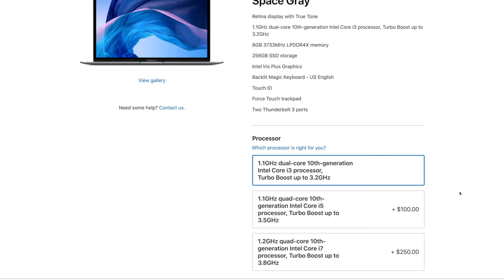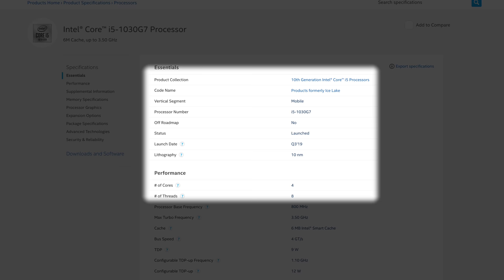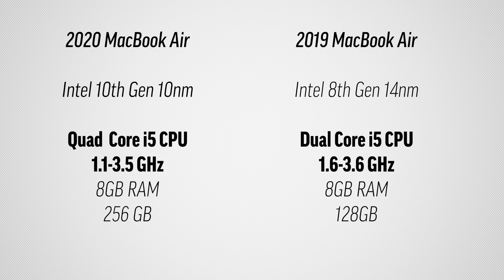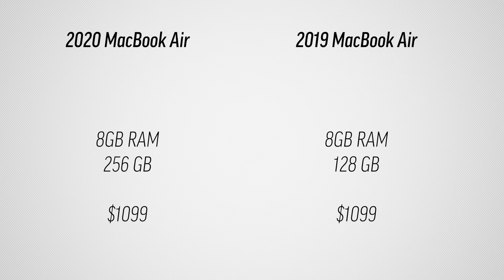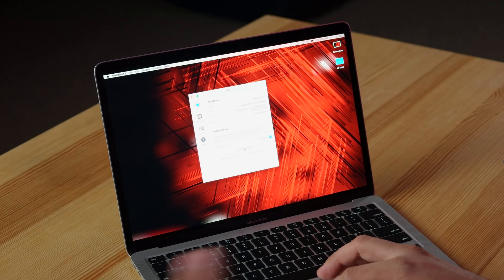These processors are Intel's 10th generation 10-nanometer processors which should use less power and hopefully put out less heat. But the even more important part is not only do we have twice the cores now in a MacBook Air, but the graphics are the best Iris Plus G7 available for these chips. So Apple didn't cheap out on the cheaper ones like some other manufacturers do.